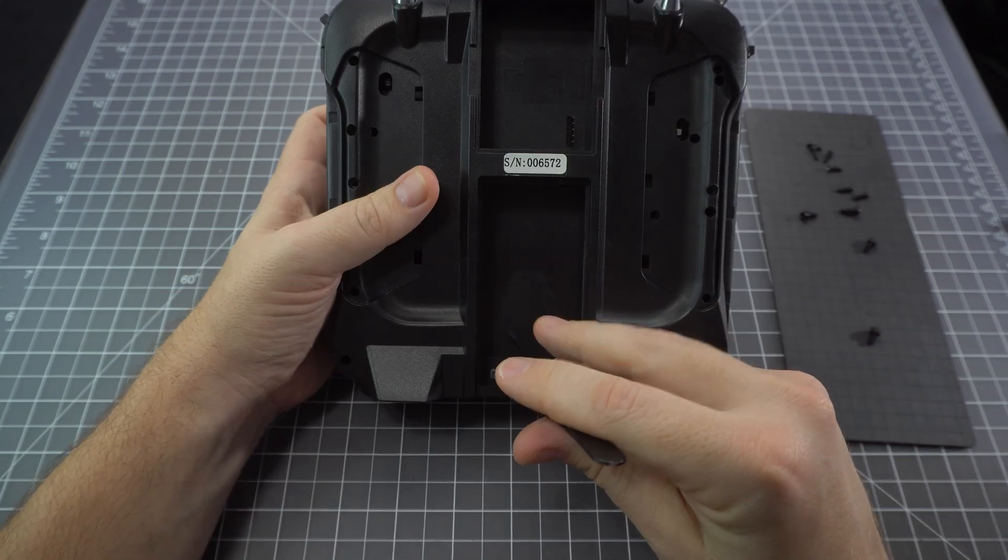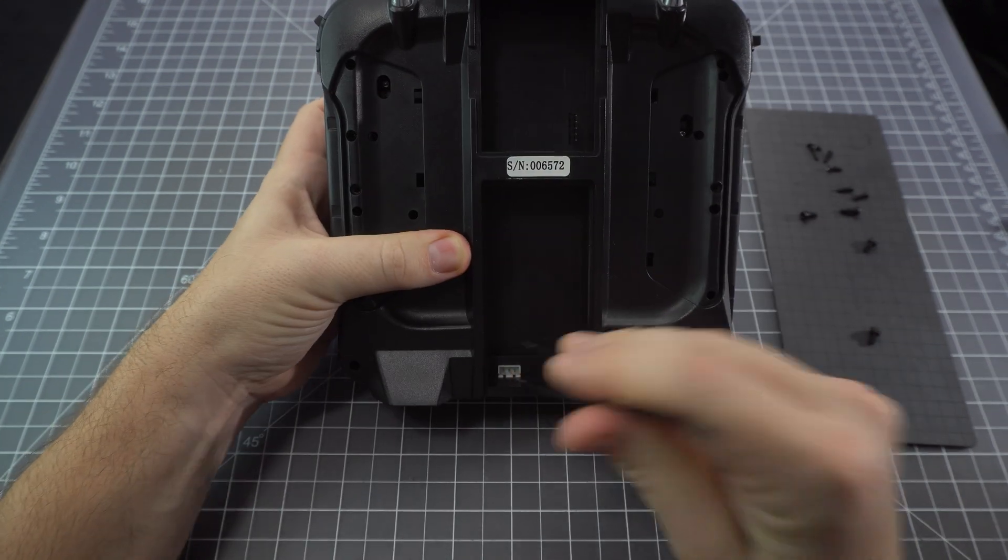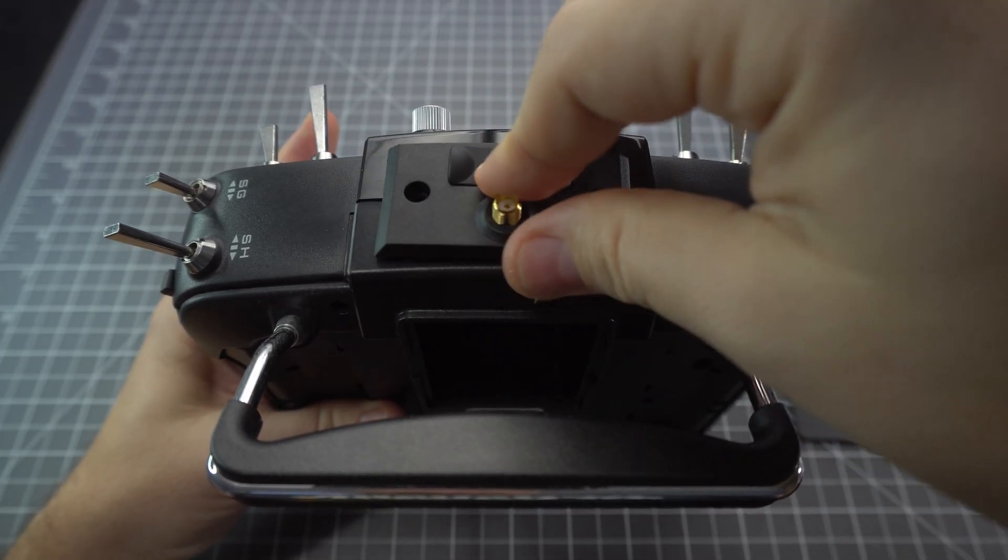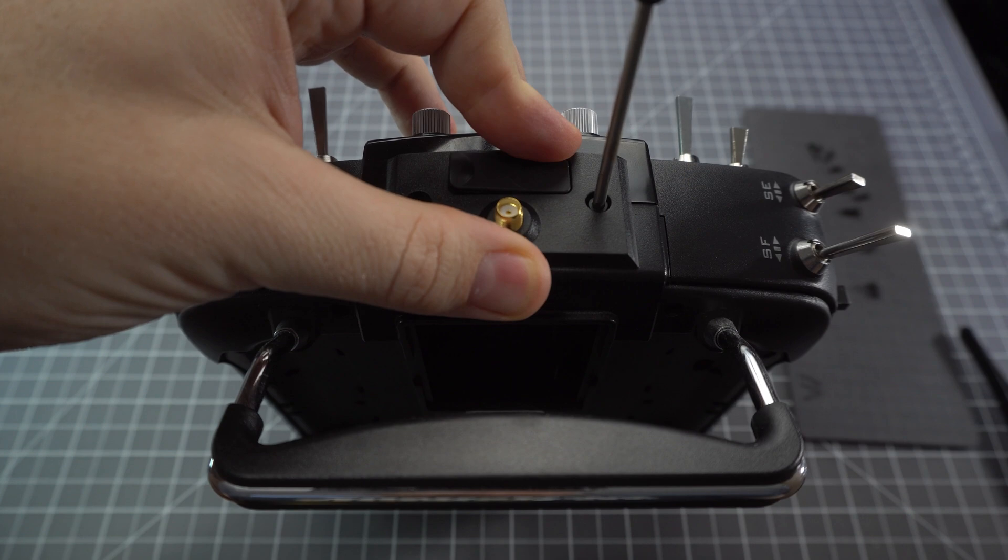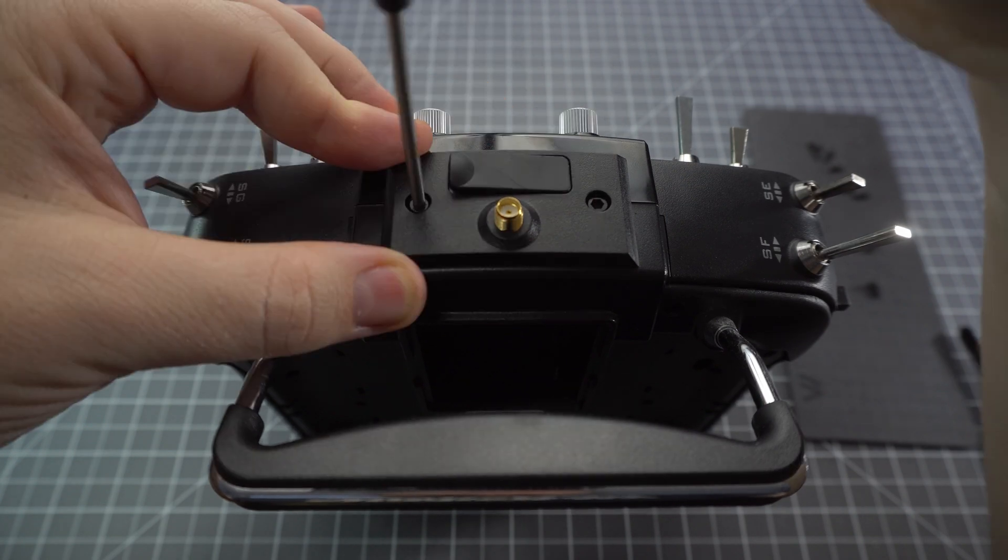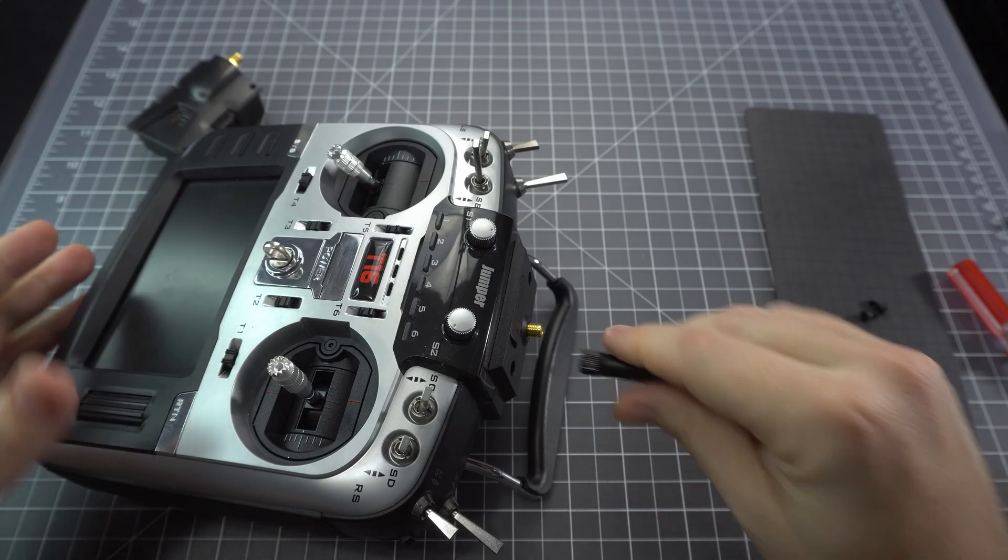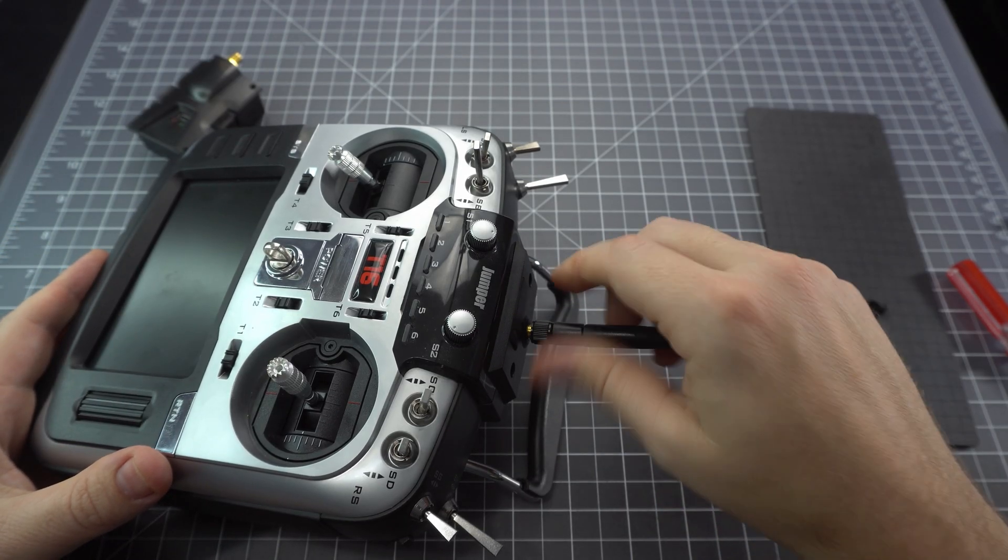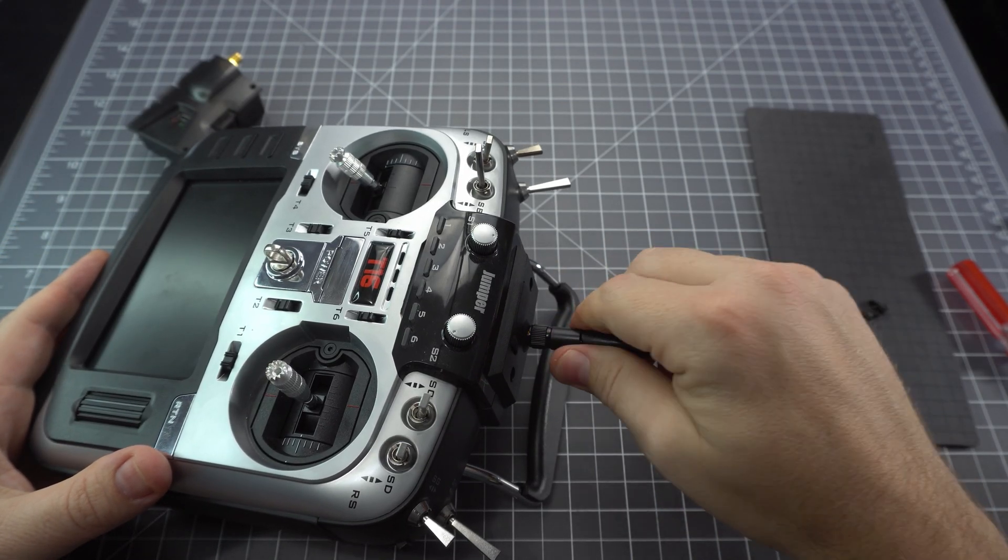Sometimes the battery connector snags down here at the bottom, so use some tweezers to get that in the proper position. Once you've got all the screws back in, the hardware mod is complete. Just add the antenna and we can update the firmware.